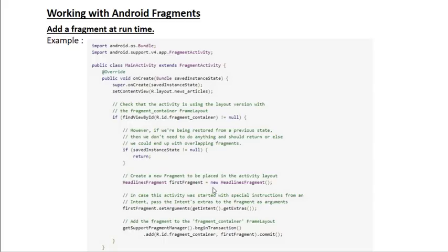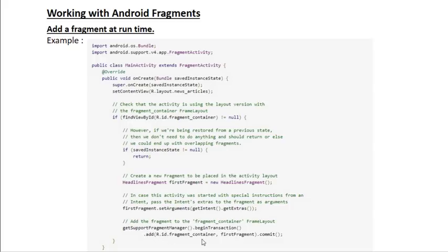Here we create an object of the fragment — the fragment name is HeadlineFragment. We also need to pass some arguments to the fragment: we get the extras from the activity's Intent and set them to the fragment object using the setArguments method. Finally, to add the fragment to the container, we call getSupportFragmentManager followed by beginTransaction, then call the add method. The first parameter of add is the fragment container, the second parameter is the fragment class object, and finally we call commit.